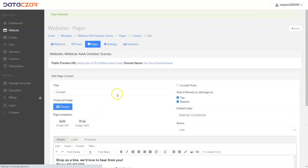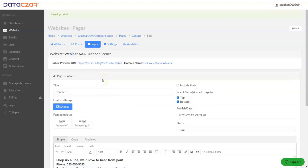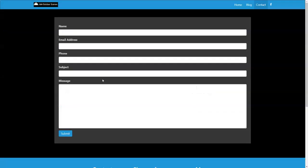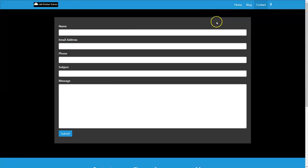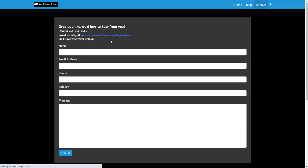So that's going to update the website. So let's go ahead and tab back over to our AAA webinar outdoor scenes. And here's the contact form page. Let's go ahead and refresh this page. I'm going to do a hard reset control F5. And there it is.